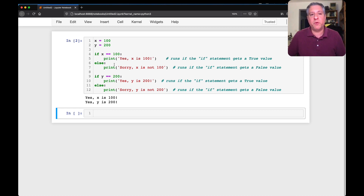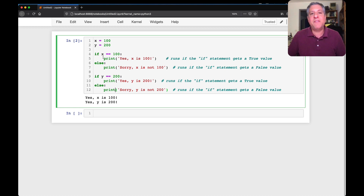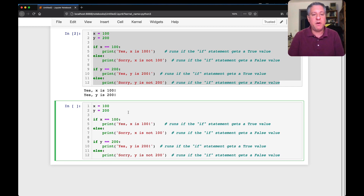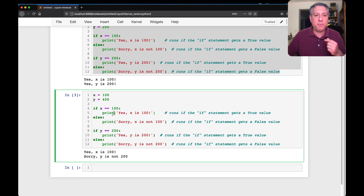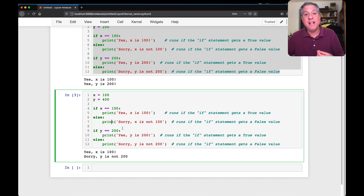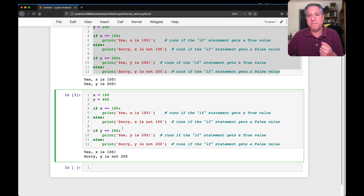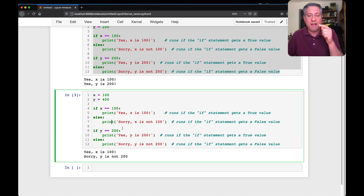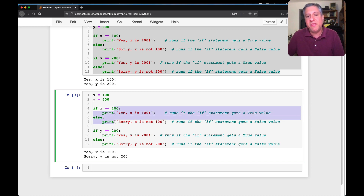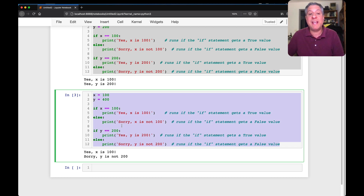With if/else, one of the two options is going to run. If I now set y to 400, each if/else block still runs independently. So we see 'yes, x is 100' running, but also 'sorry, y is not 200' — because y is not 200. There is no connection whatsoever between one if/else block and another if/else block, even if you're checking the same variable.